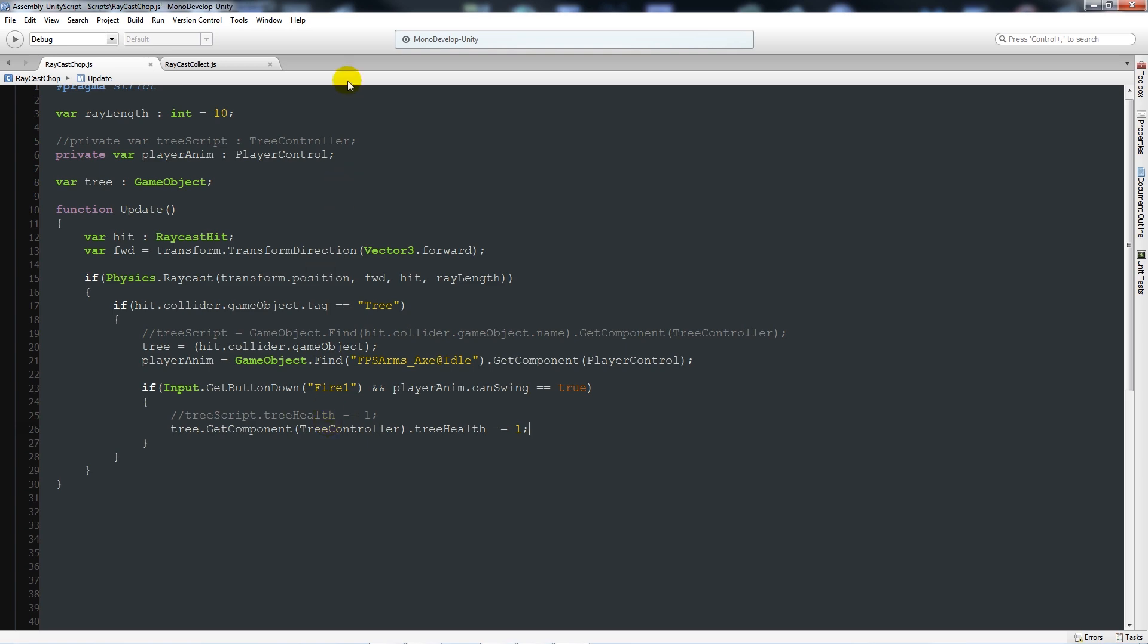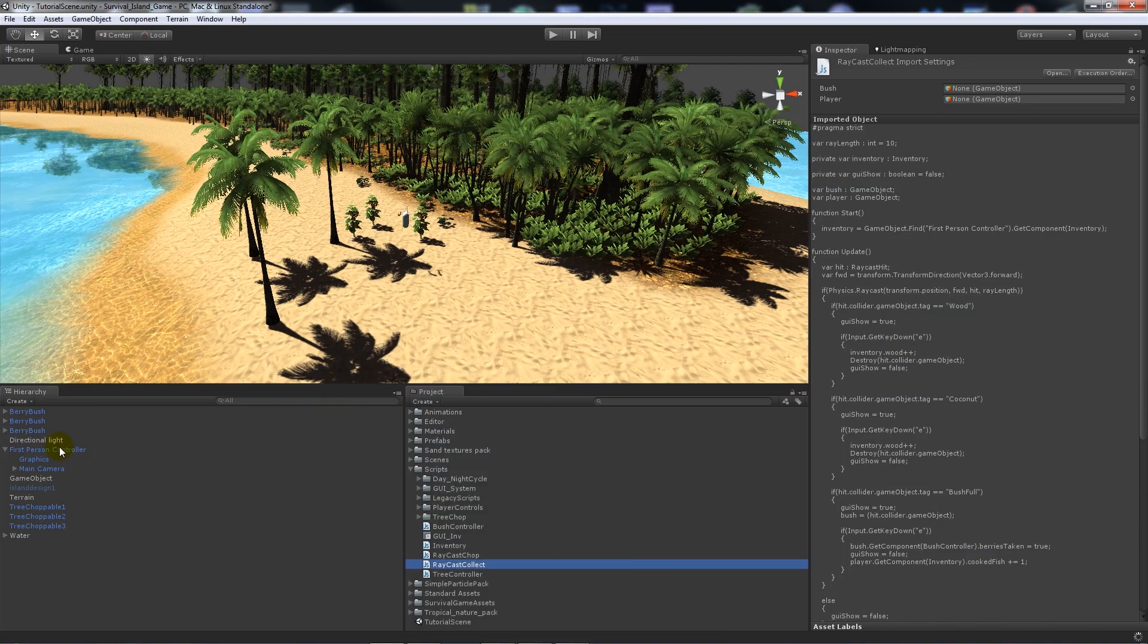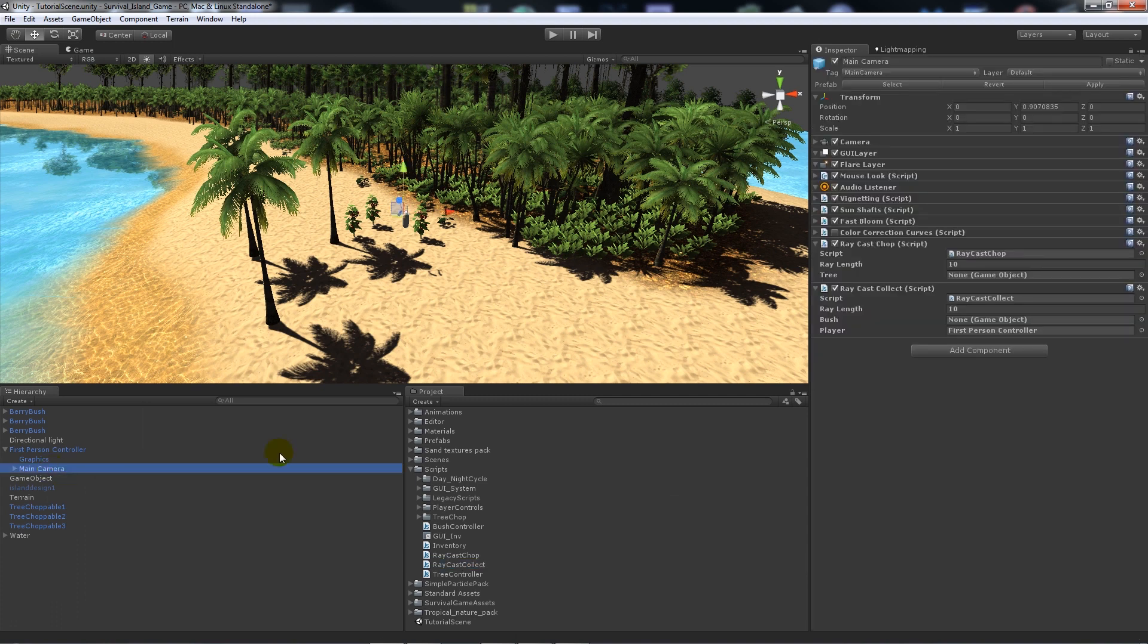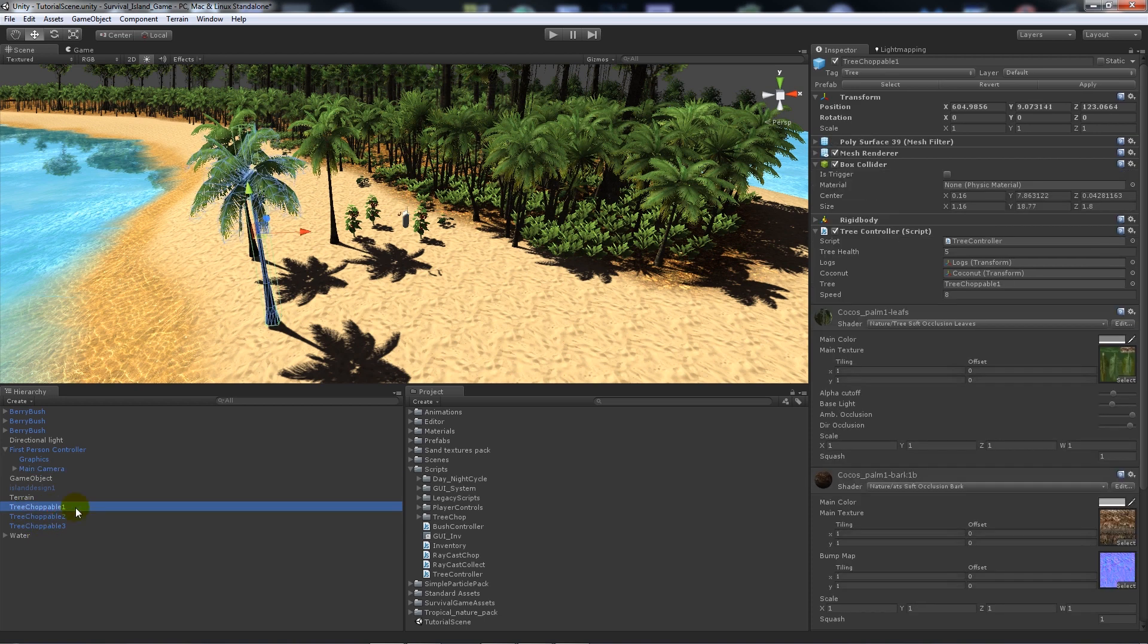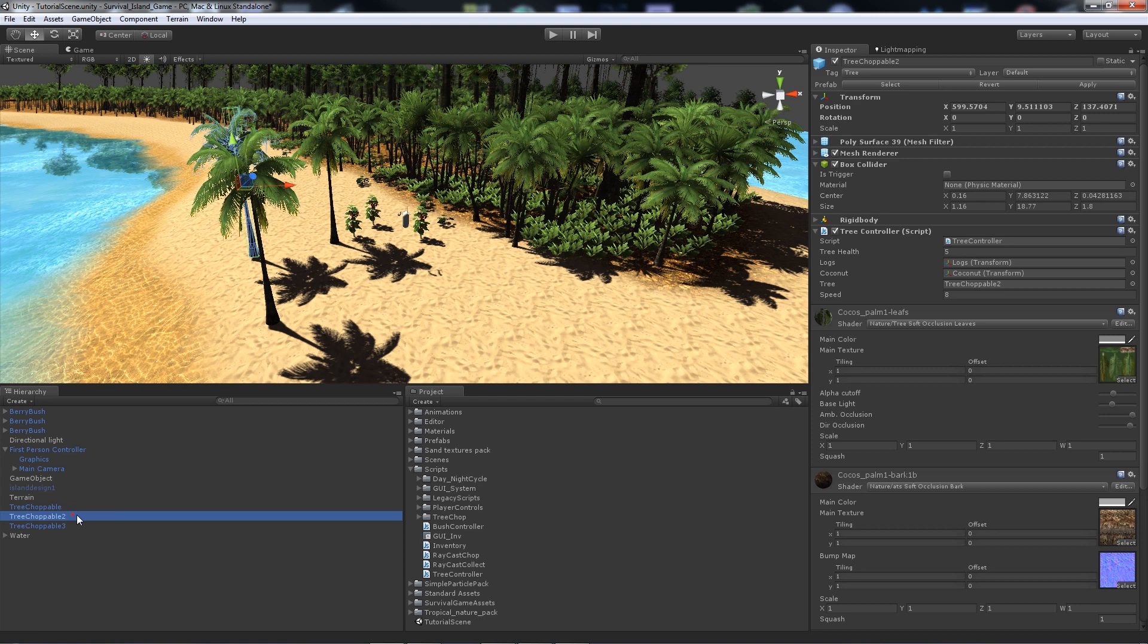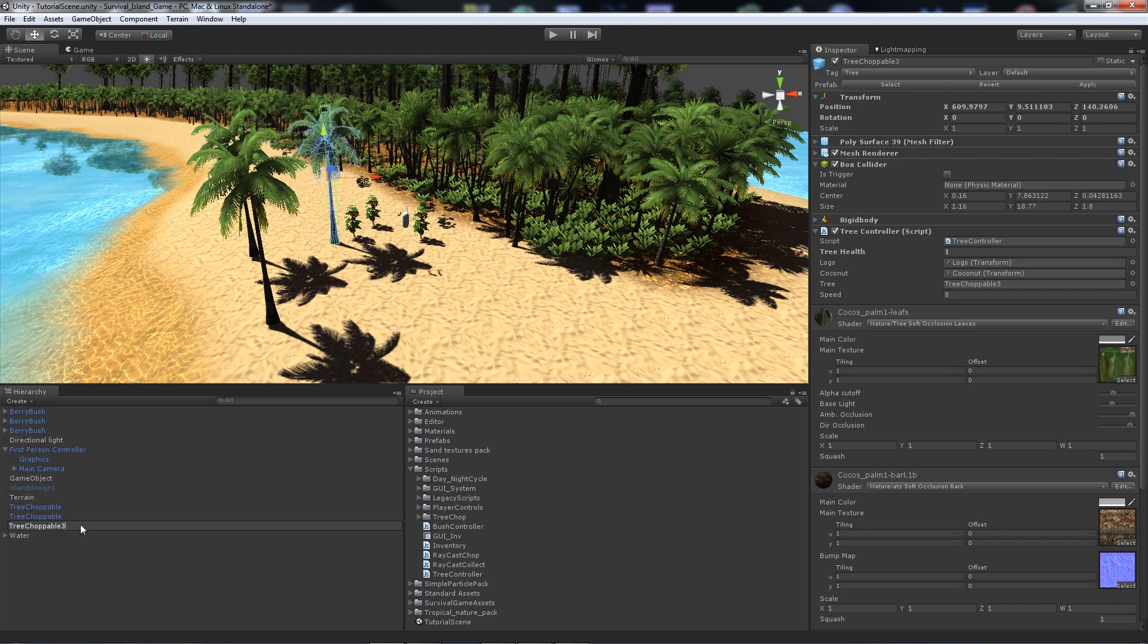Now if we go back into Unity, it should have updated our script on the main camera. You can check because now you've got tree on there. So now what I'm going to do is I'm going to go to my game objects and I'm going to delete the names of the trees. So when I had one, two, and three, I'll just make sure that they're all named tree choppable.